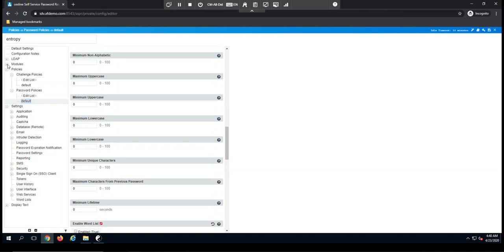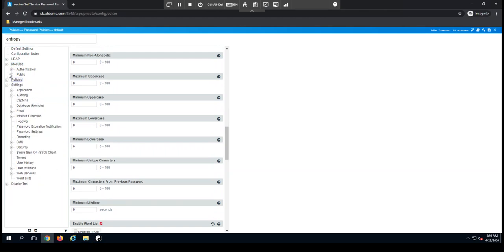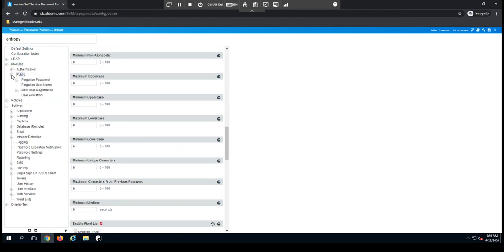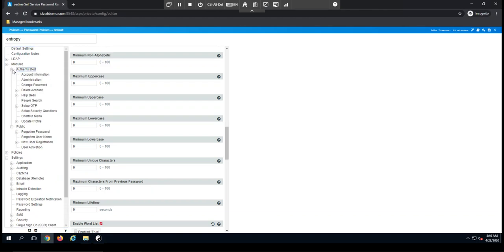The next section here you'll see is our modules. Our modules are broken into two sections, public modules and authenticated modules. So when a user logs into the solution, they are authenticated, and these are the options that are available to them.